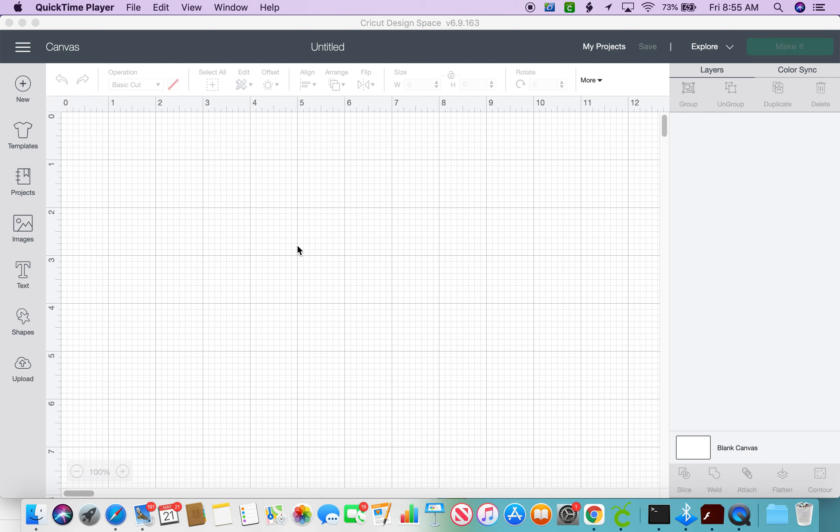Hi, Michelle with Idle Time Crafts coming to show you how you can resize an image in the design space for Cricut.